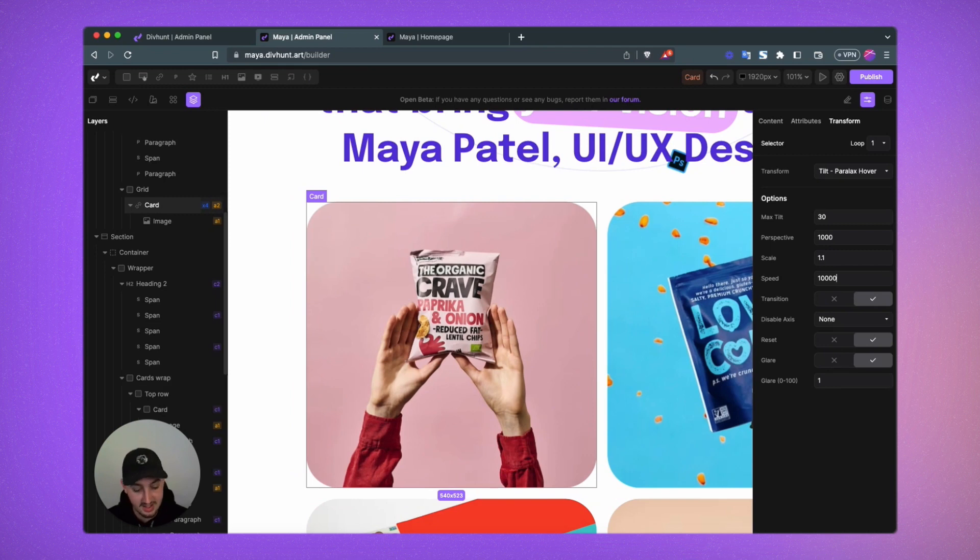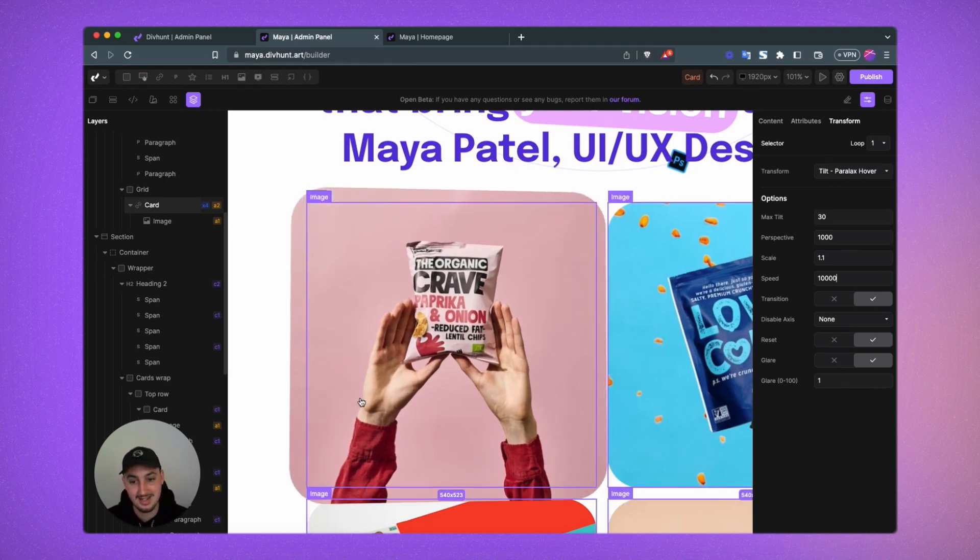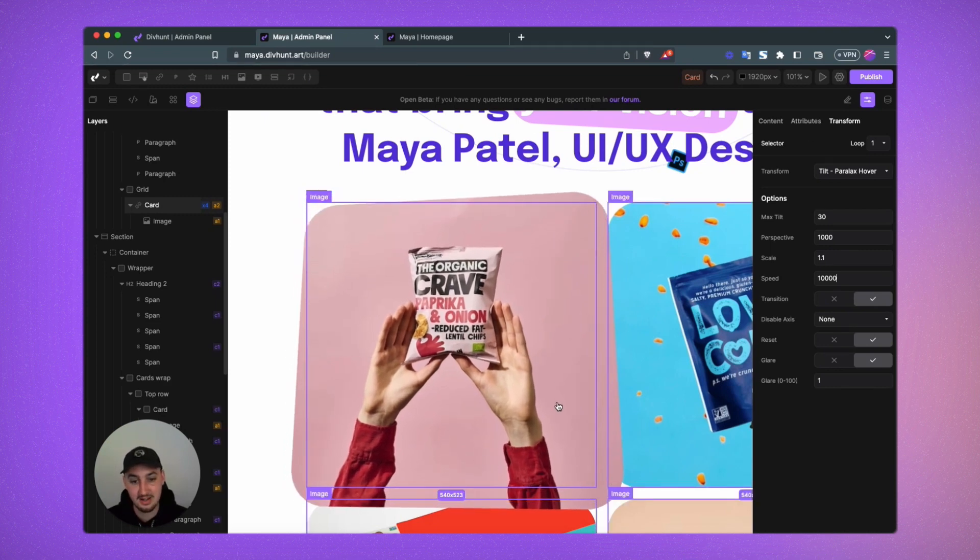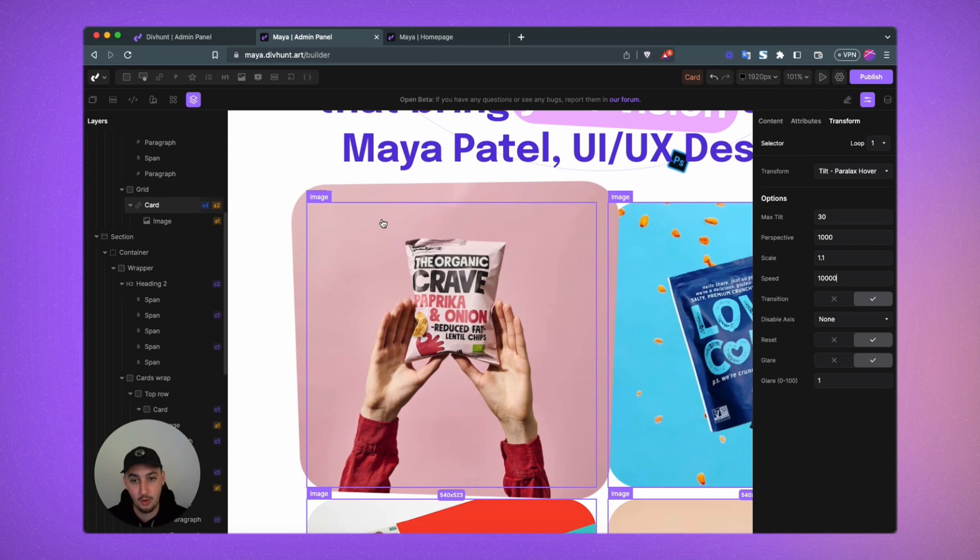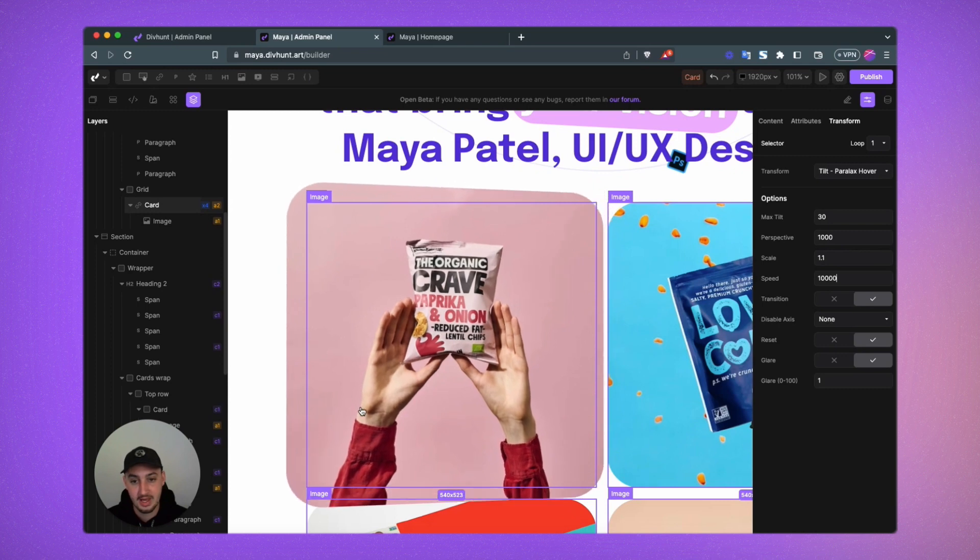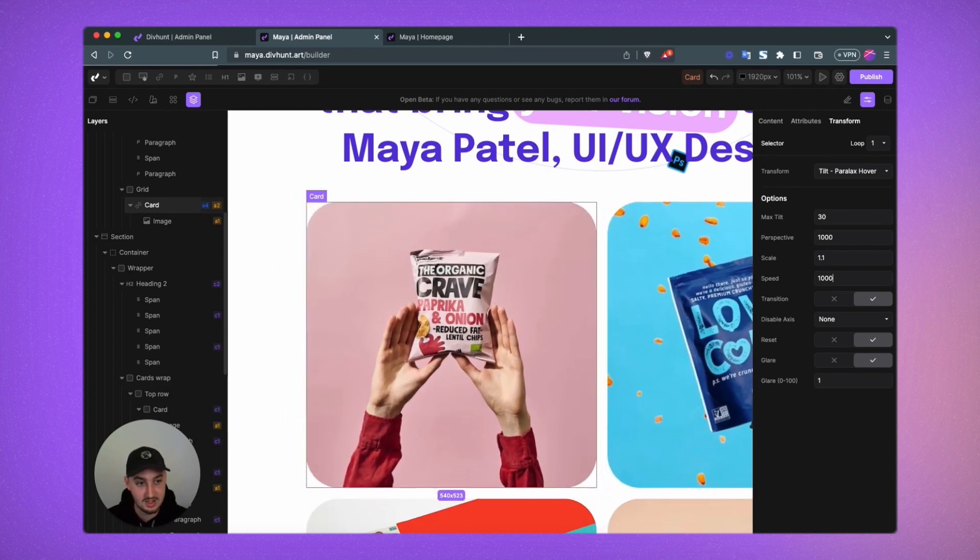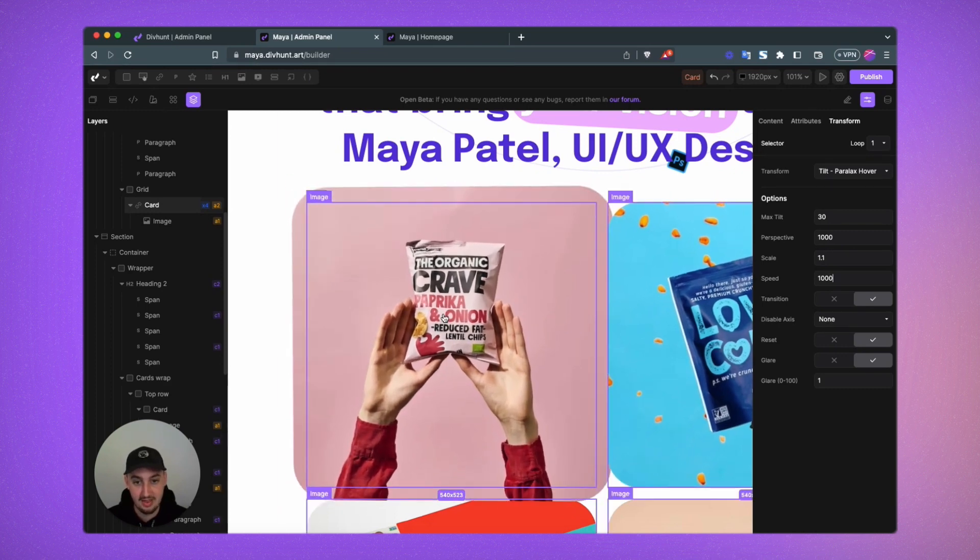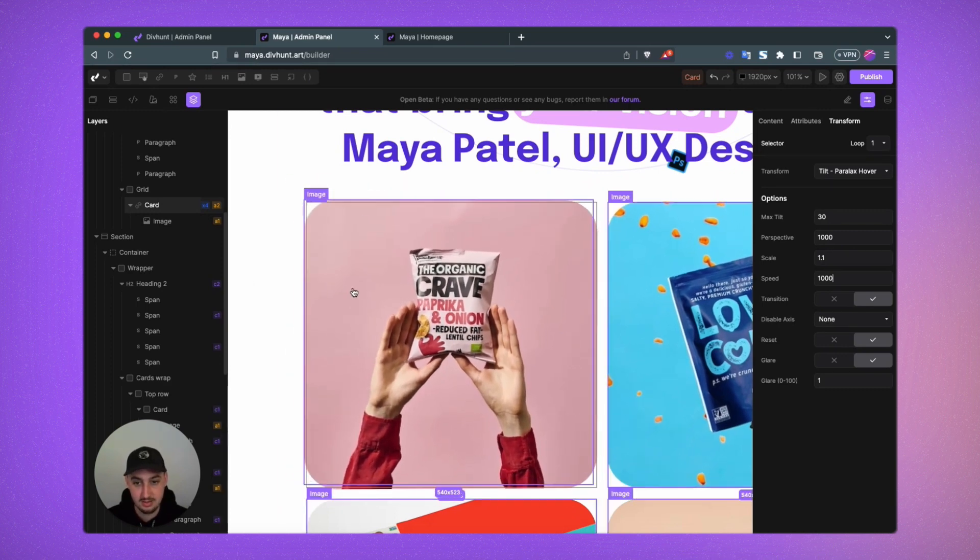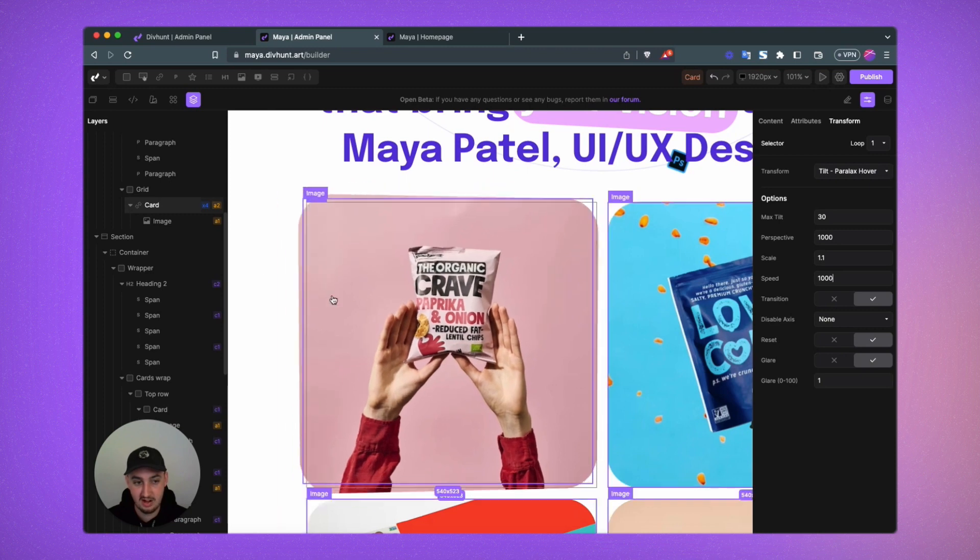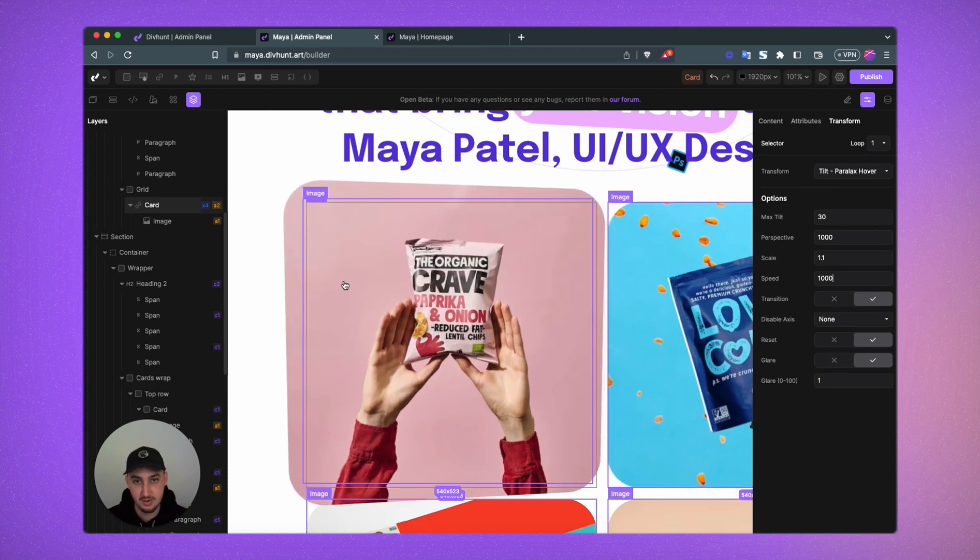Then if I set it to something like 10,000, it is very slow. So we don't want that. Let's go ahead and set this back to 1,000. Pretty reasonable there. Not too fast, not too slow.